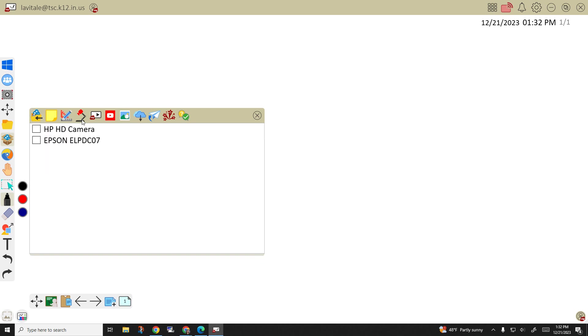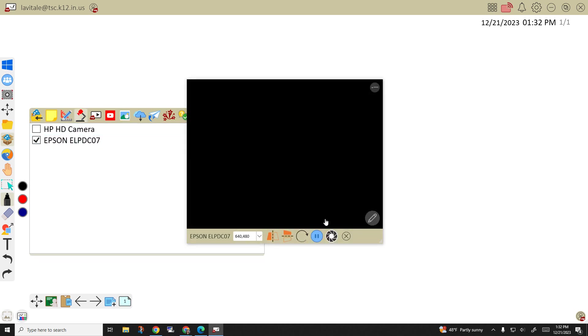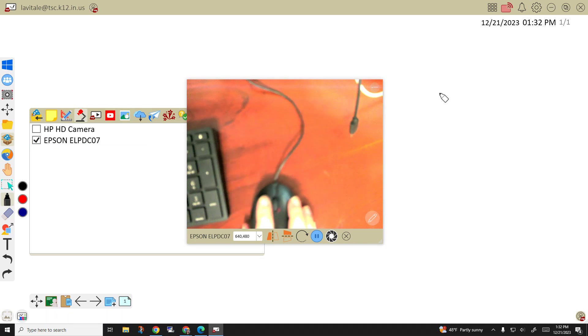There's a camera option right here. You can select which one you'd like to use and it will pull up your document camera.